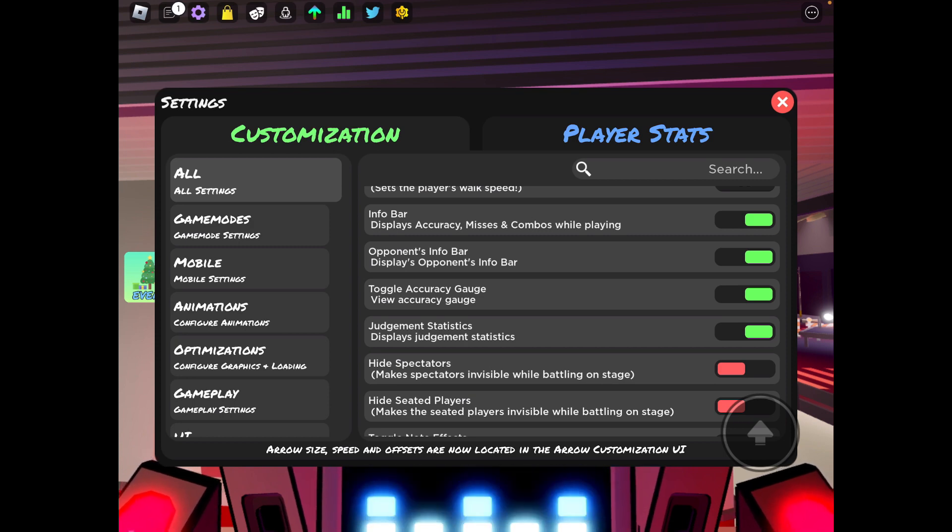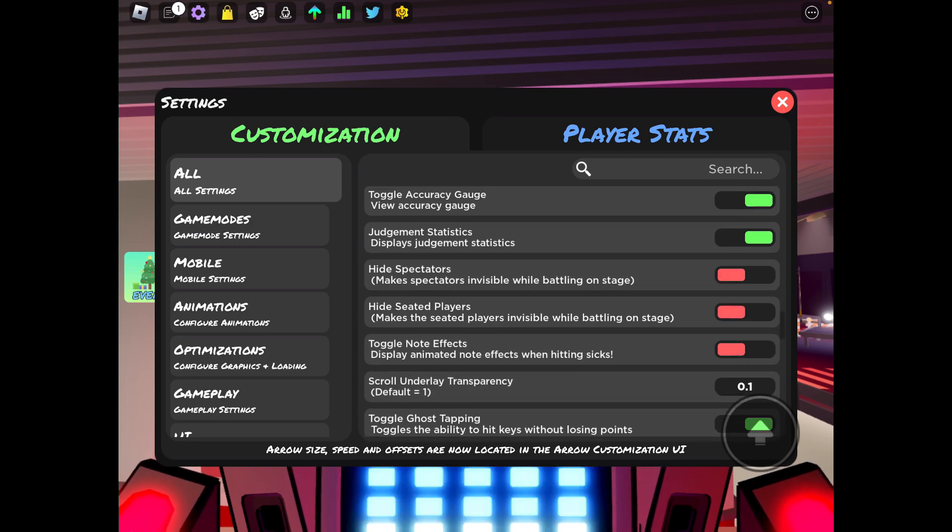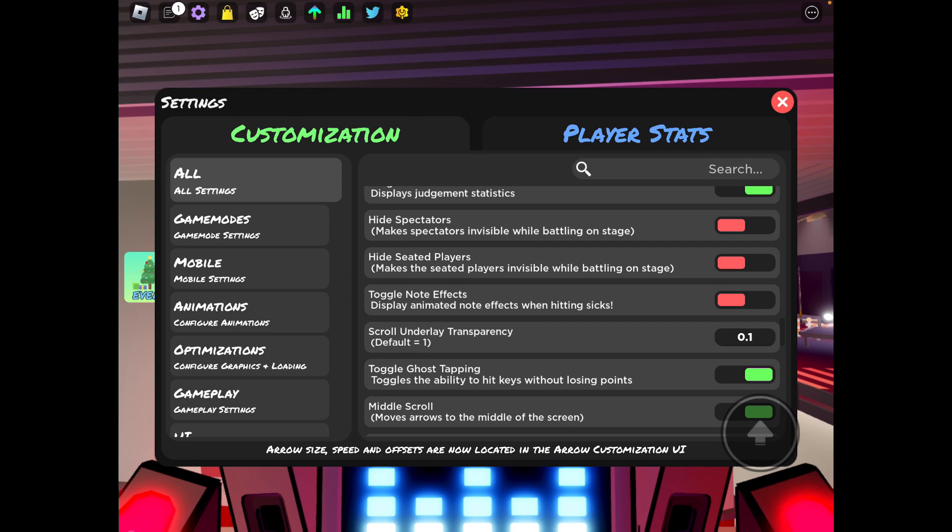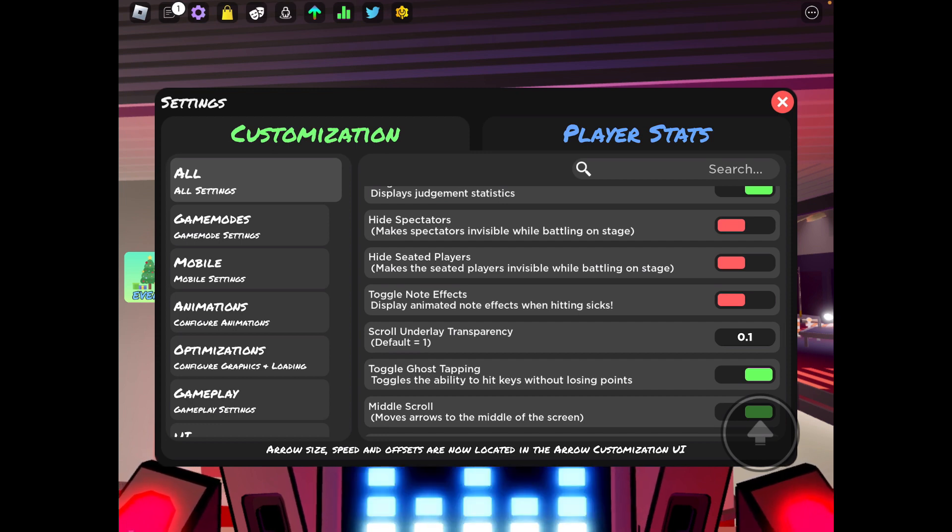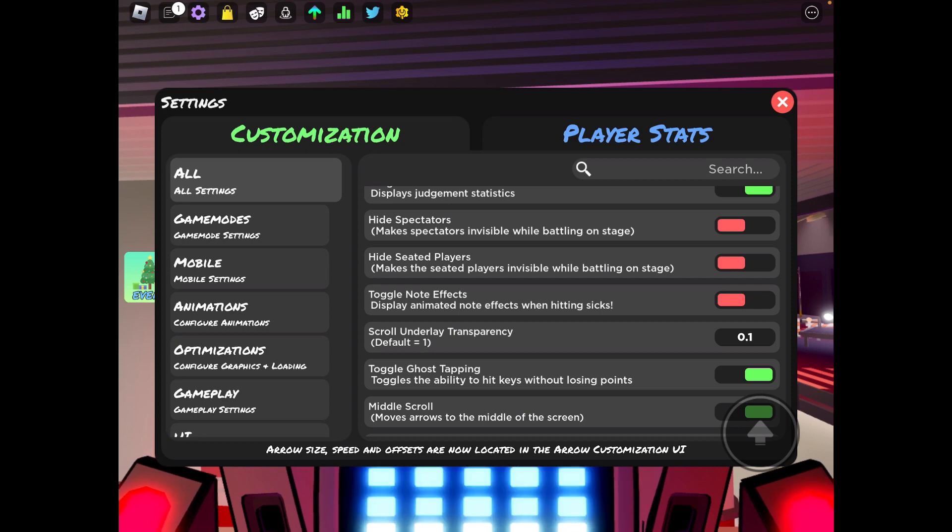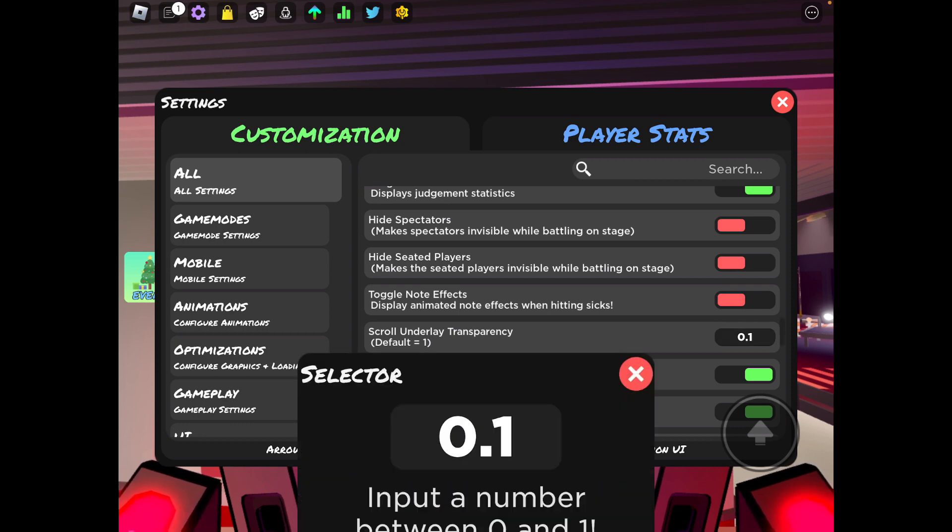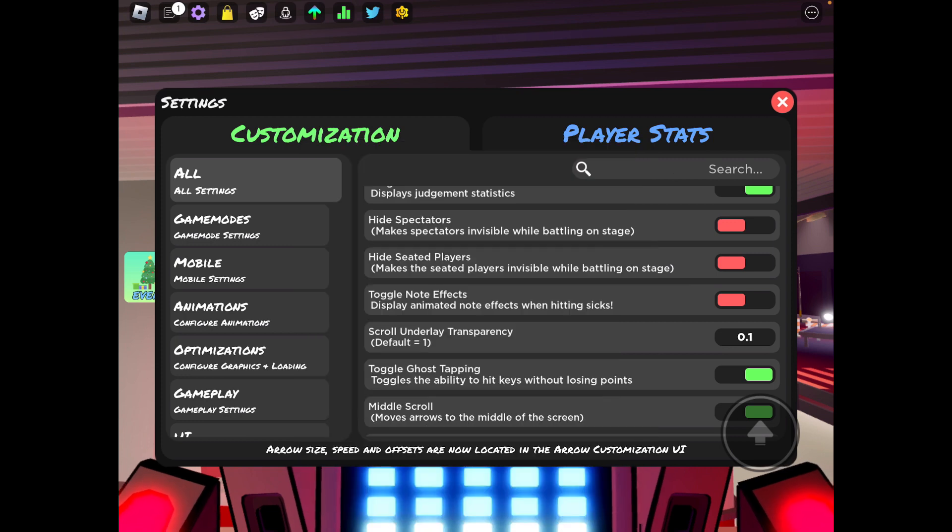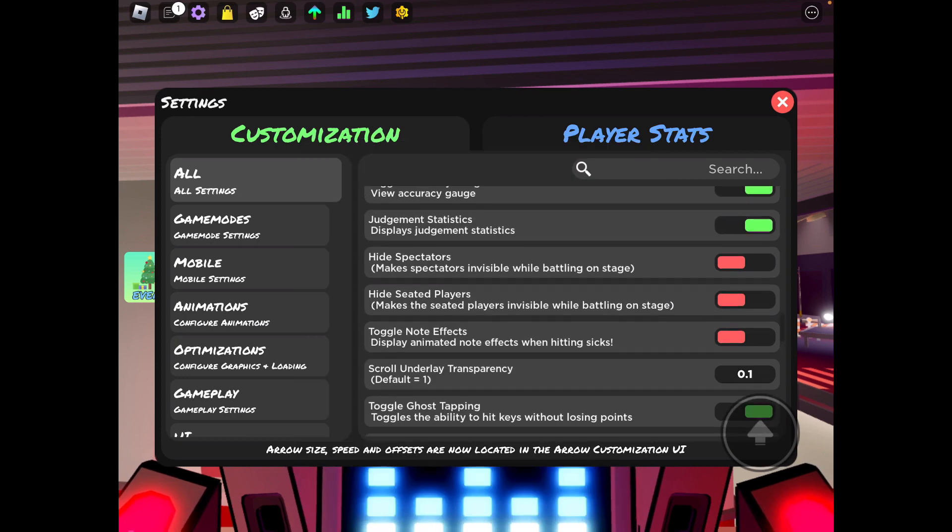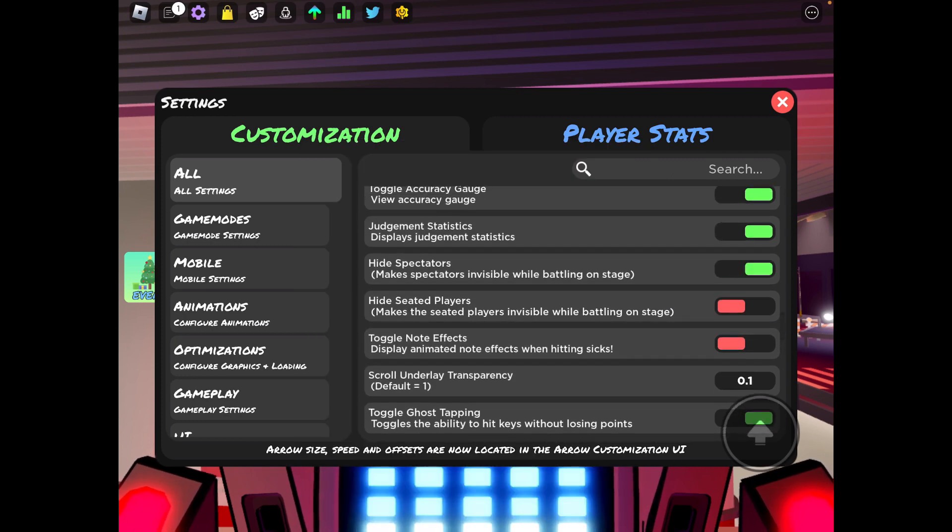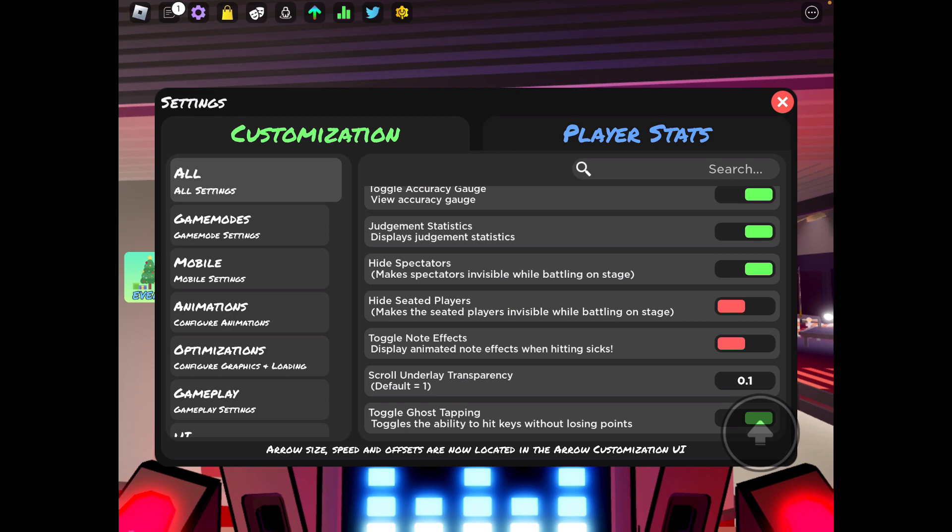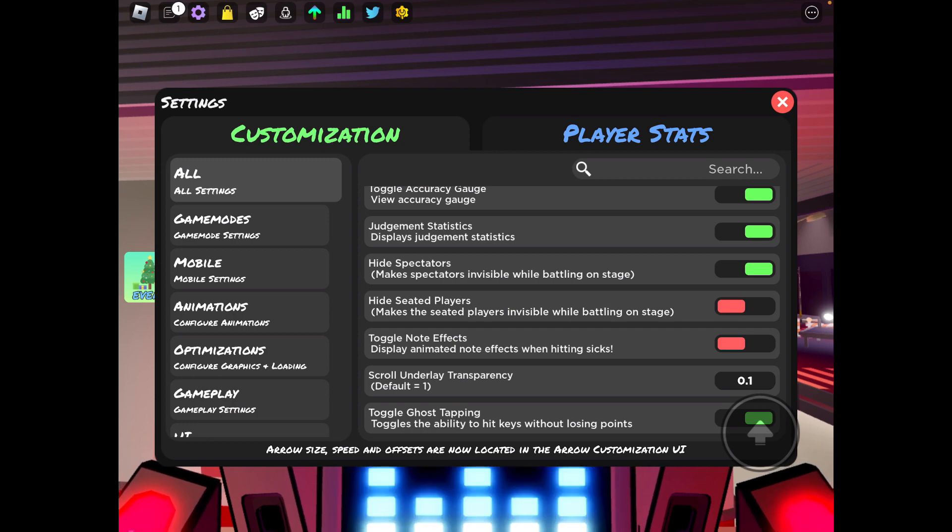Judgment statistics, yes, have those on because you want to see if you're getting six or goods. High spectators, I suggest having this on unless you have your skull underlay pretty low like I have minus one zero point one. Definitely have this on because you don't want people to just be hopping in front of your screen and distracting you.